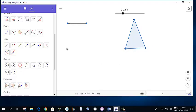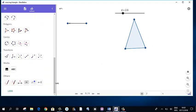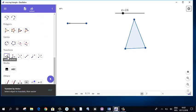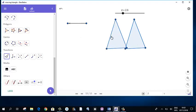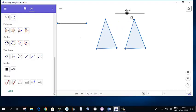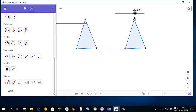Now we are going to use the concept of translation. We are going to translate this triangle with this vector. Now the translation is ready — check the function, the triangle is ready.